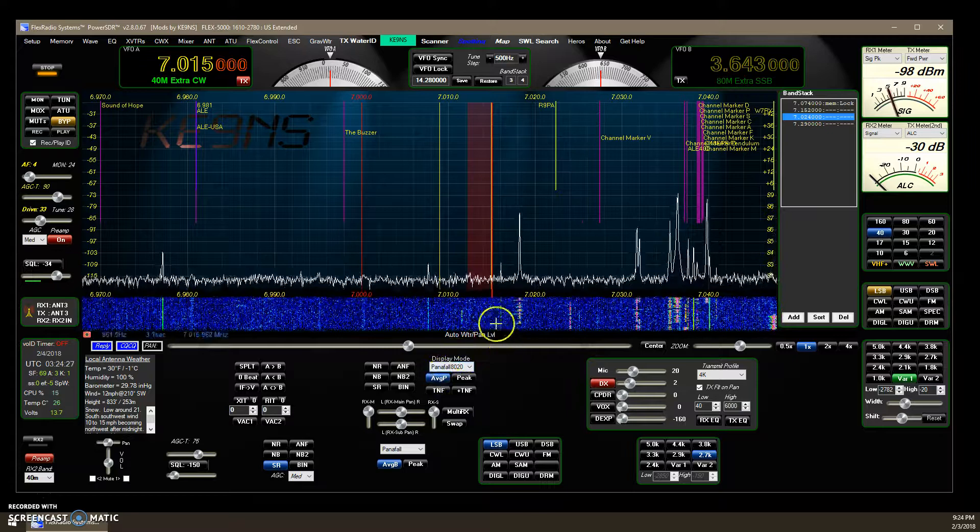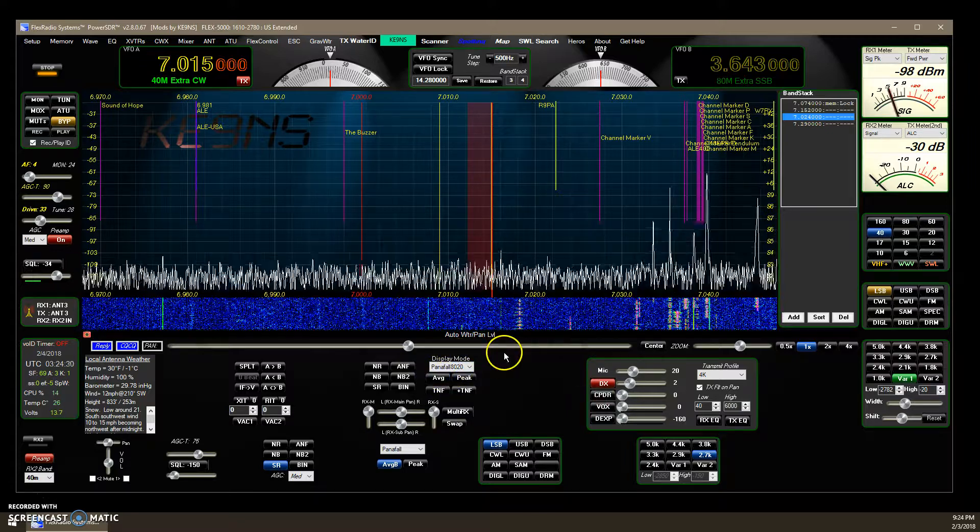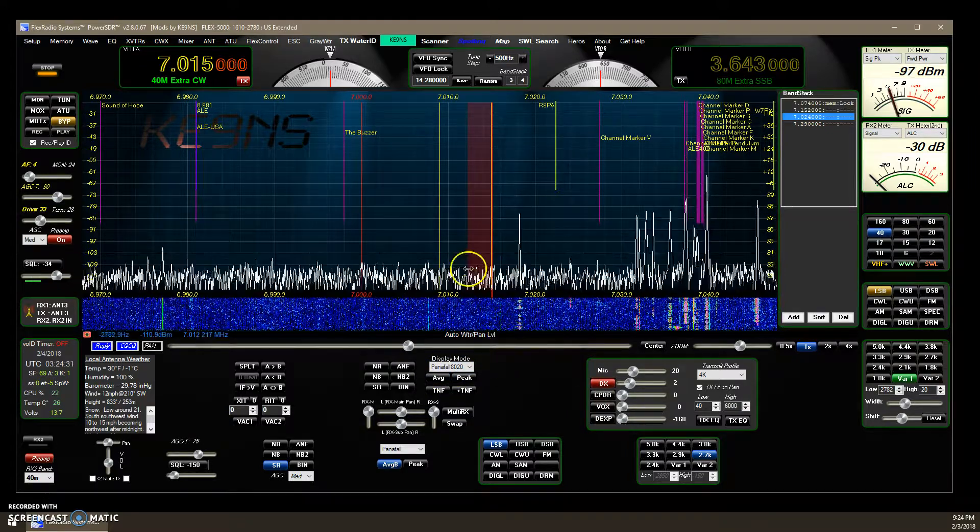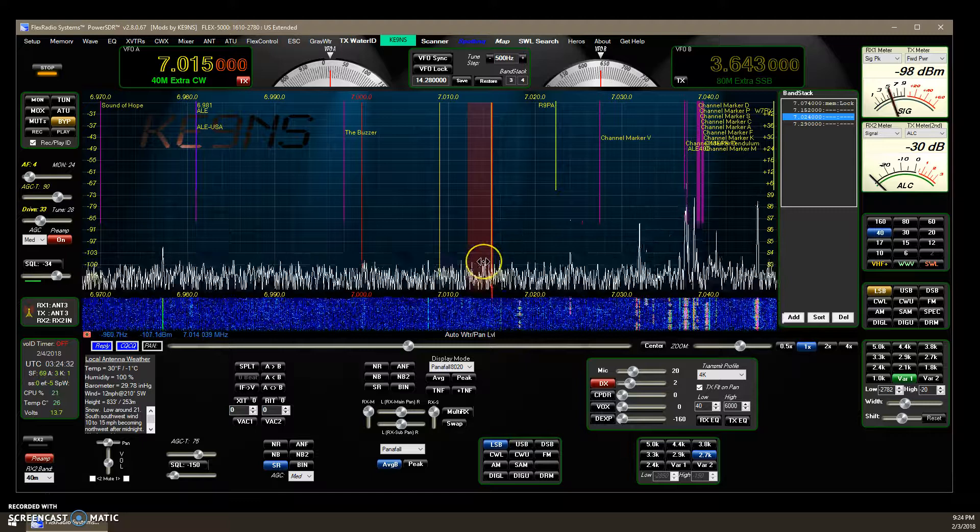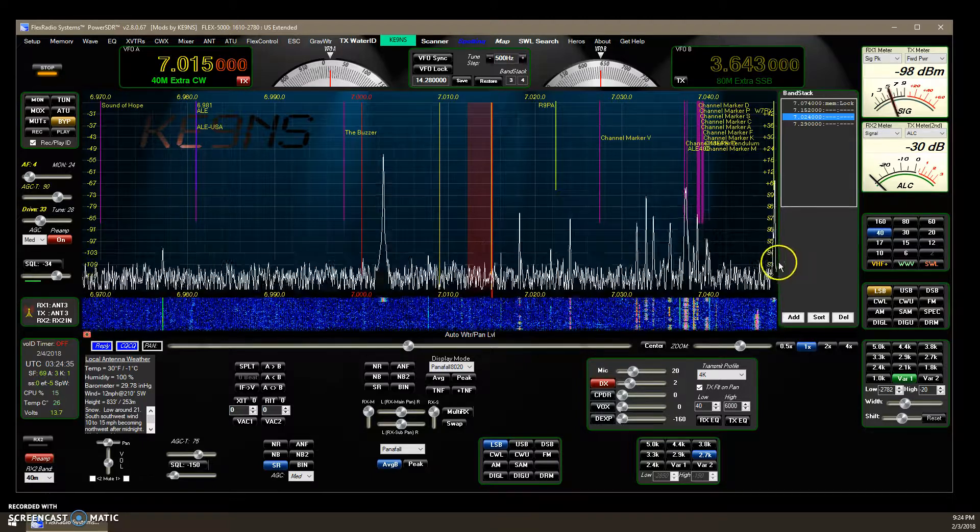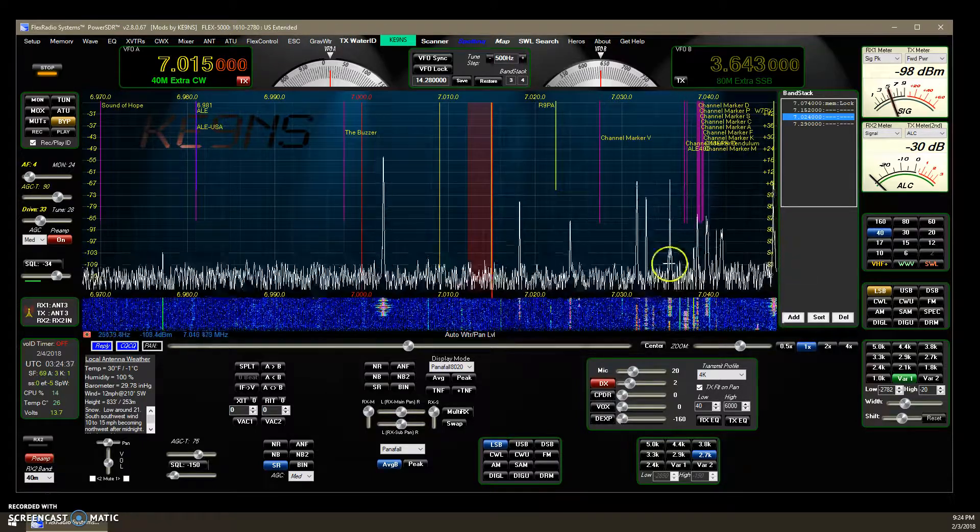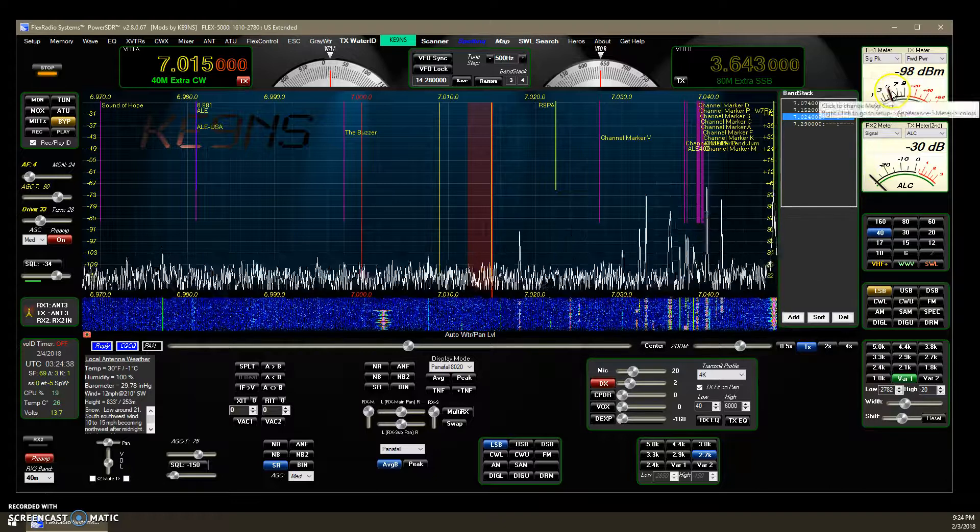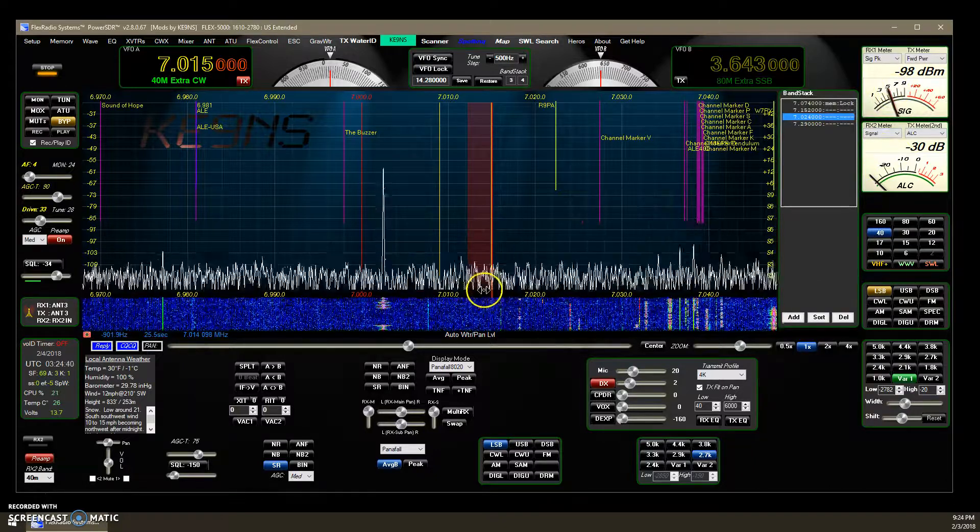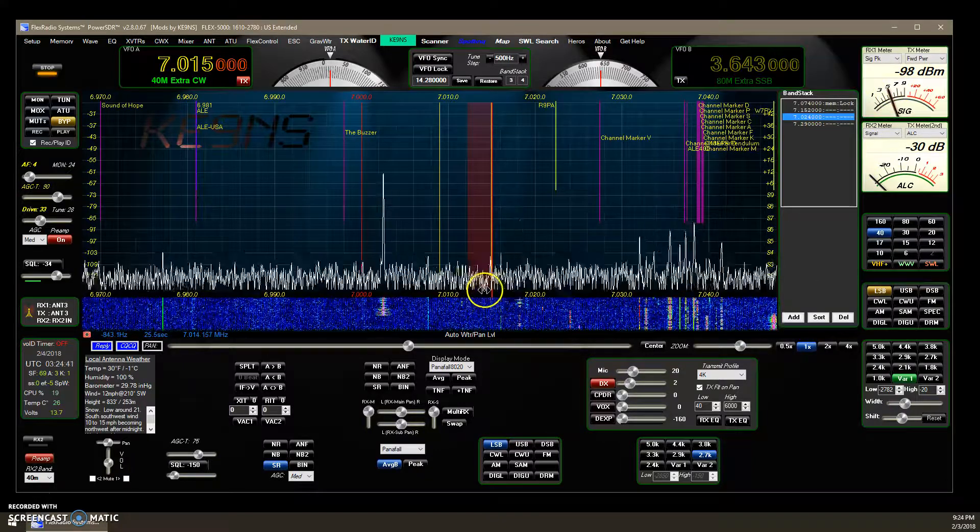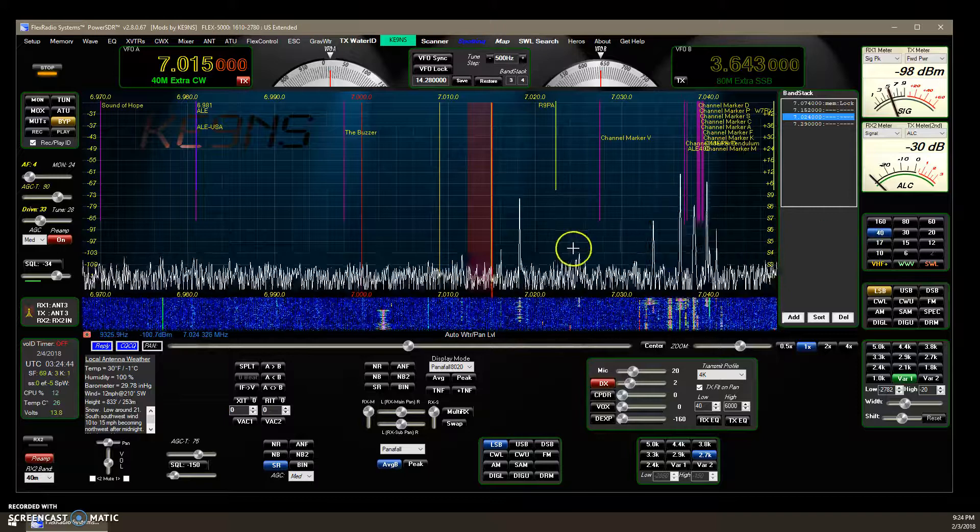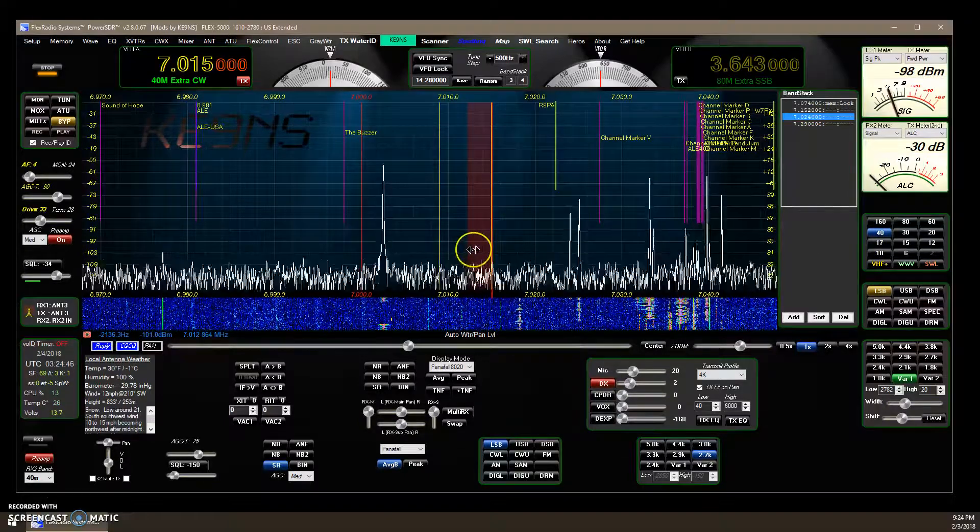By turning off the averaging in the waterfall, now if I click it again I've turned off everything and you can clearly see now the signals are jumping up to around an S3. Well I'm getting an S5 over here. Why is that?